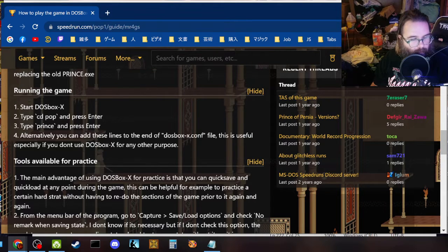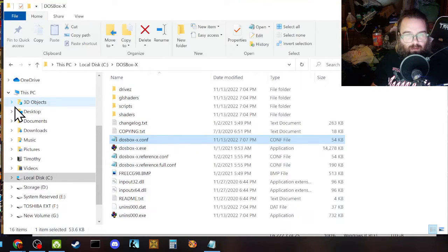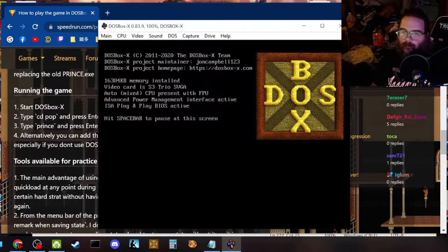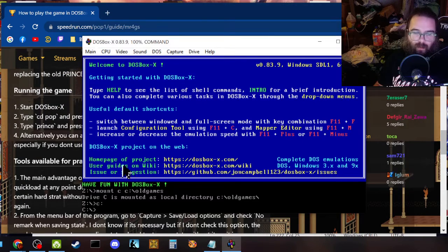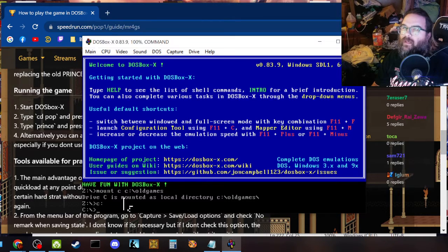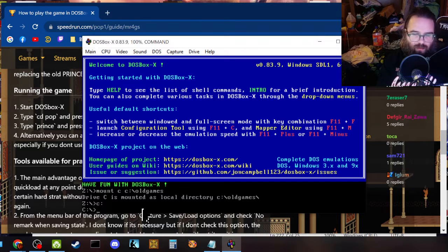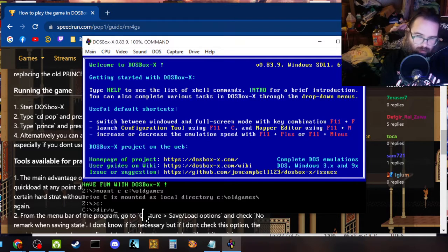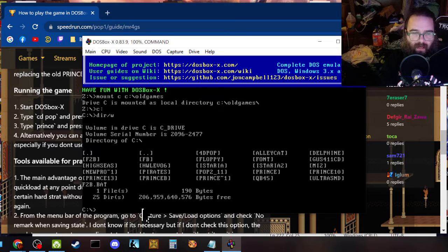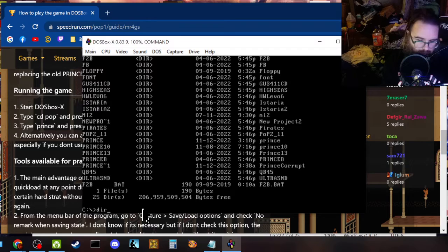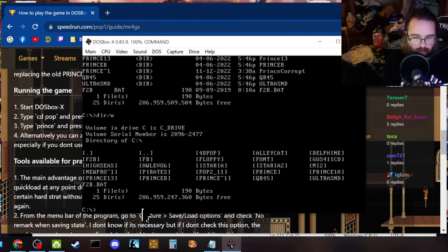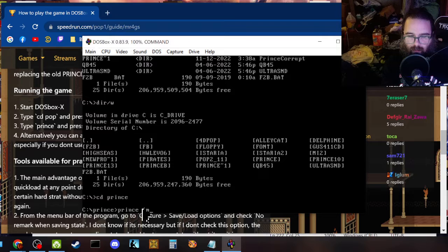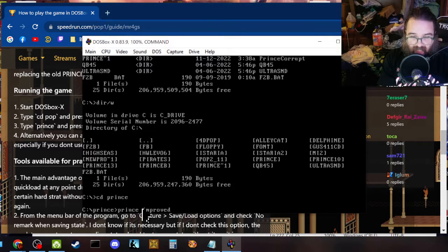So let's load up DOSBox-X and let's start running the game. Okay. So as you see, the stuff that we put in mounted the game already. And it also just automatically brought us a C drive, which is good. Cause that's where all of our stuff is located. D I R slash W, which is directory. You can also just D I R. And that does that. Okay. Okay. So this is all the games I have loaded here. CD Prince. And then Prince improved.